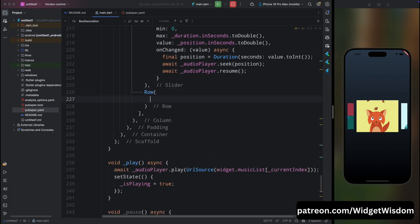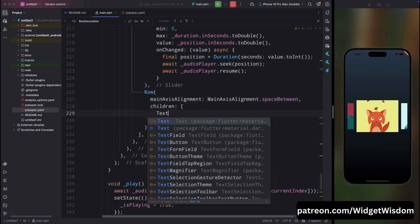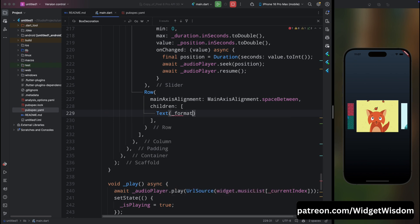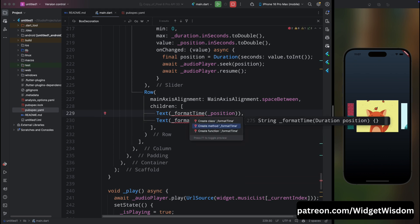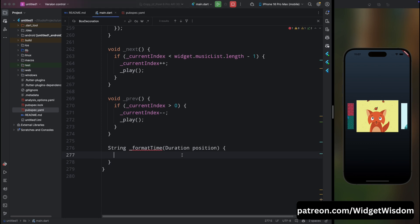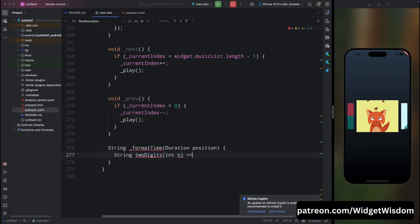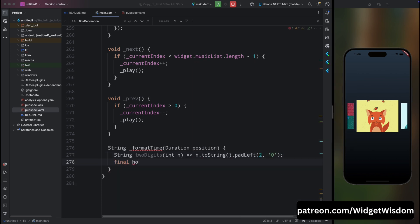Add a Row widget with mainAxisAlignment spaceBetween. Inside, add two Text widgets using a formatTime method — one for position and one for duration. Create the formatTime method and paste in the simple formatting code to display time properly.